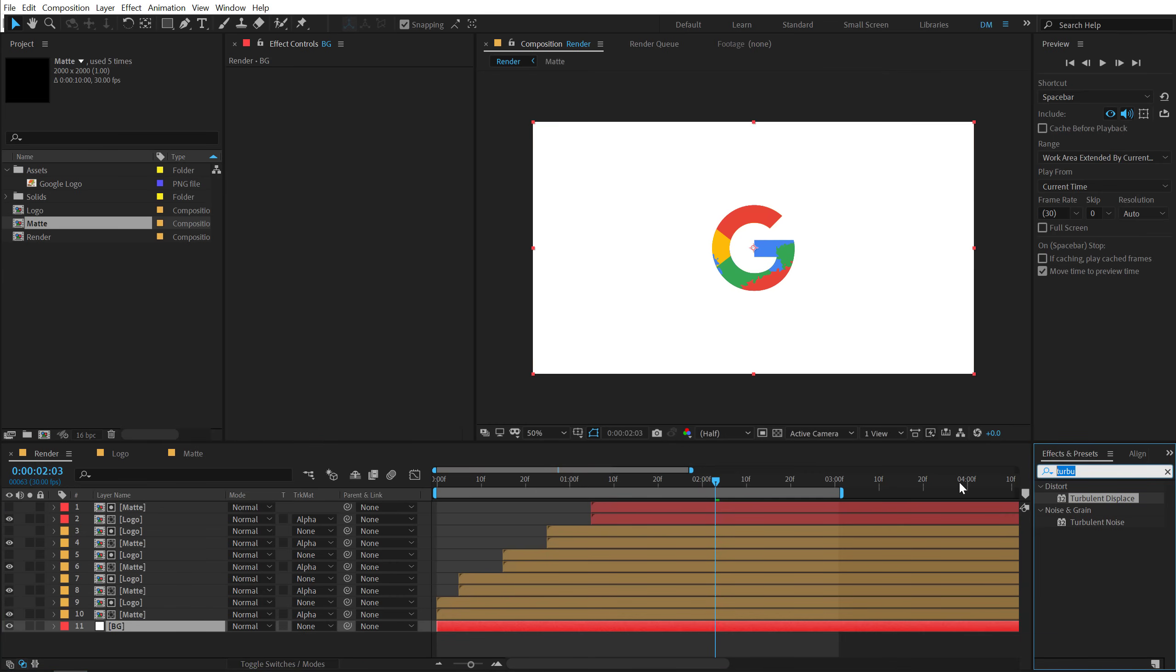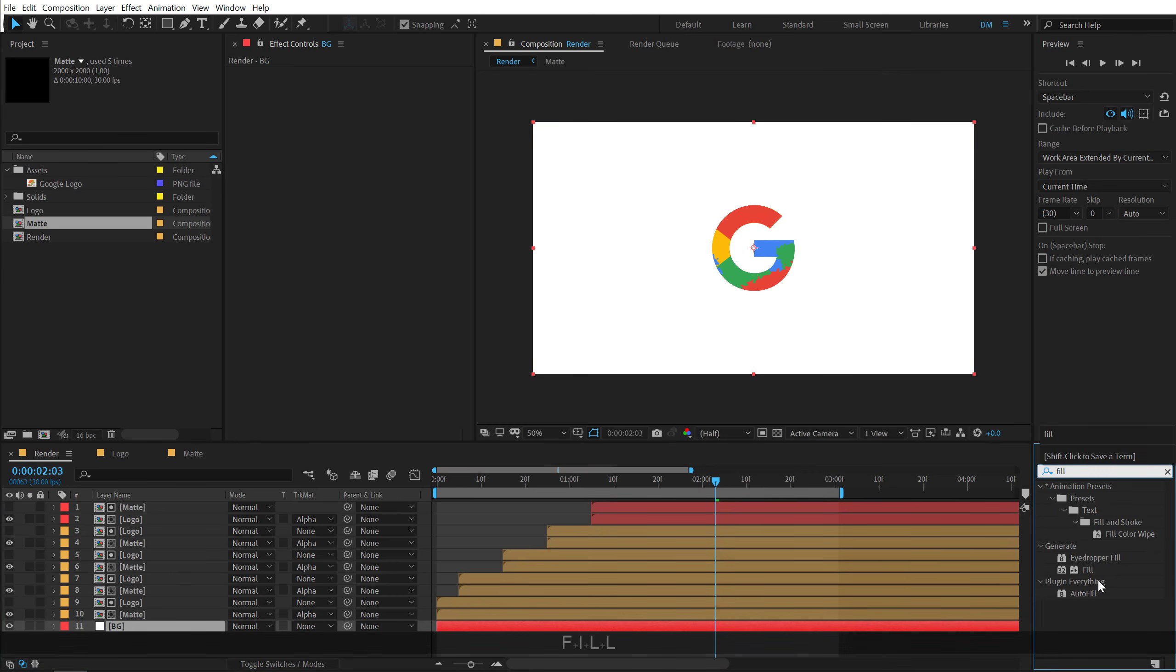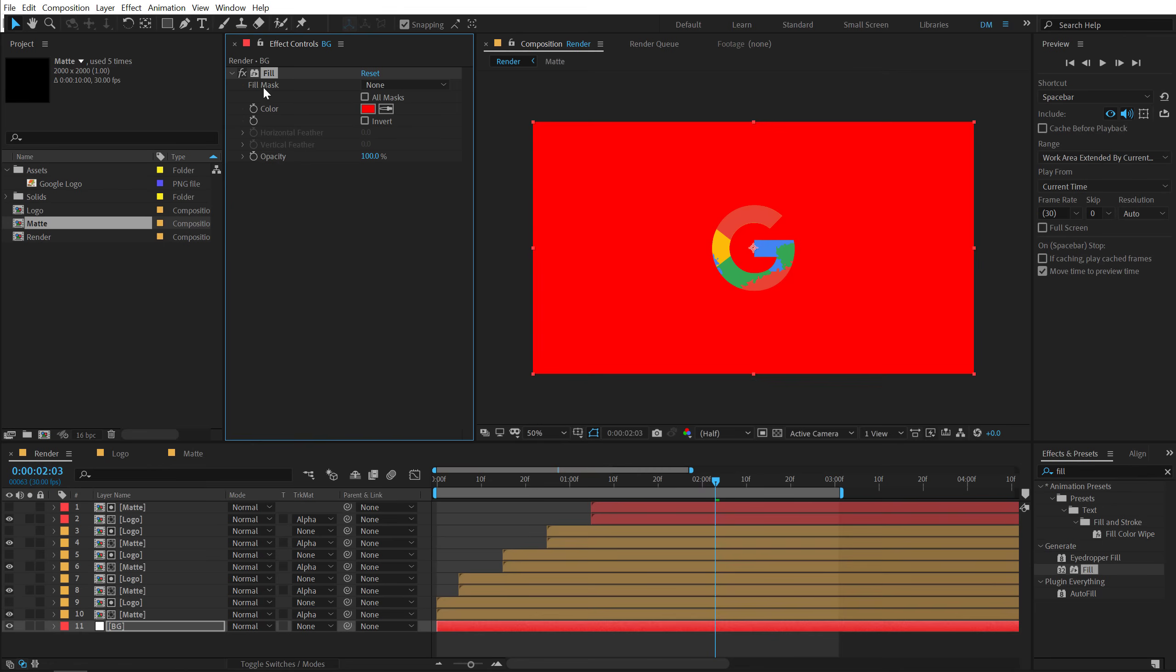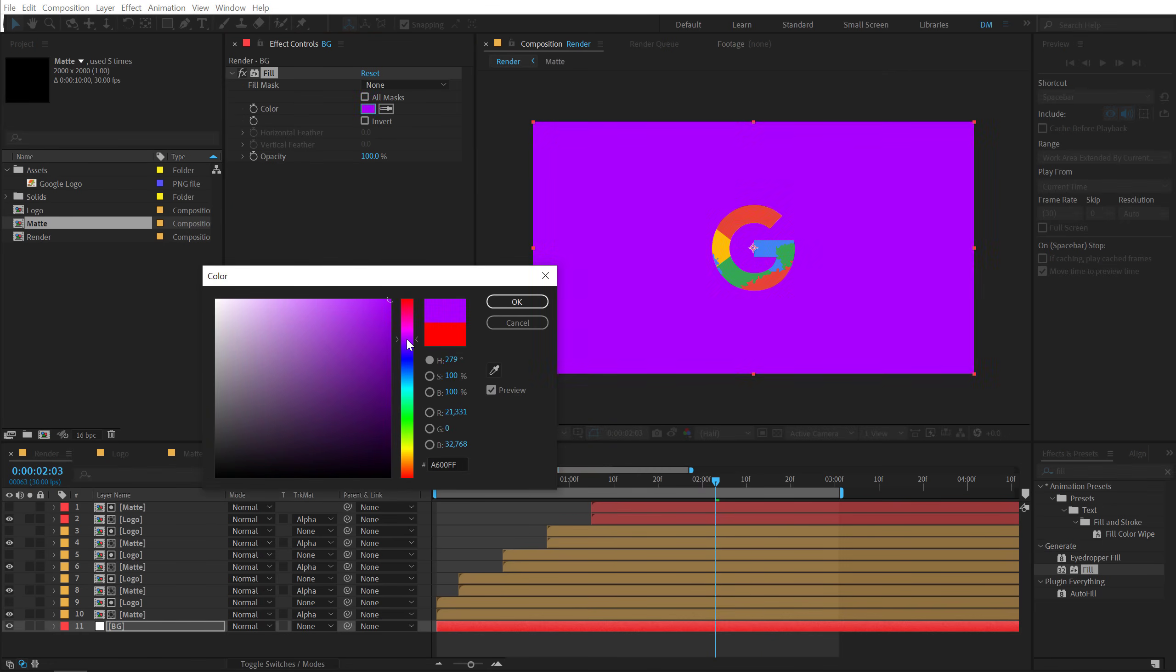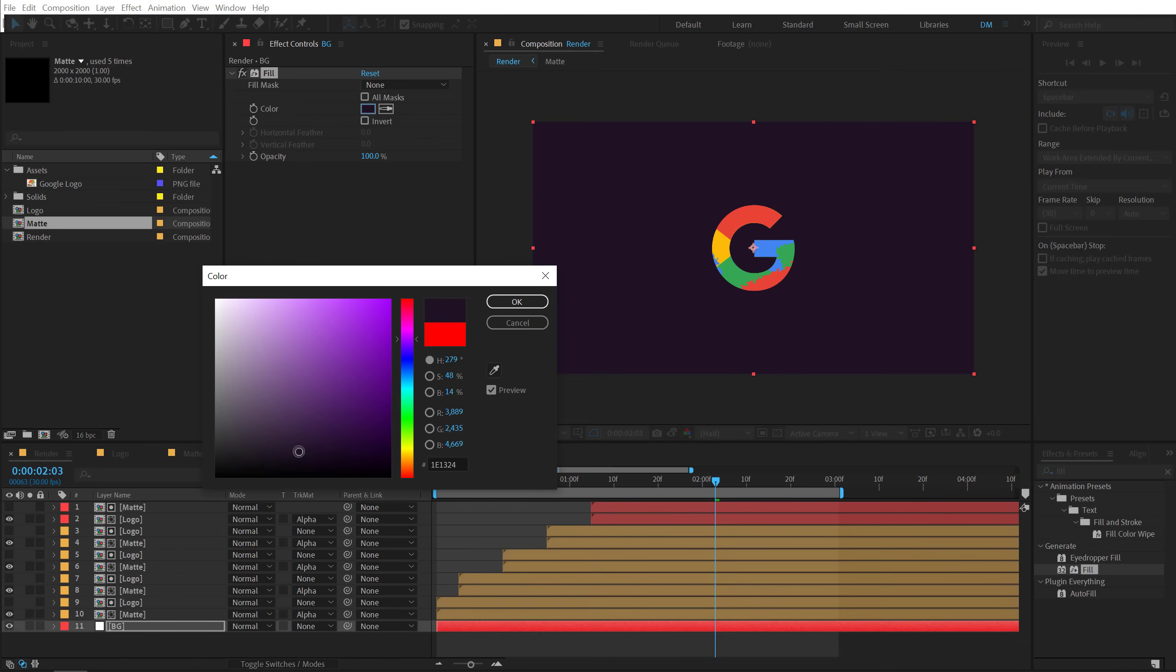Let's add a fill on this and let's give it a nice dark color. Like this one. Alright.